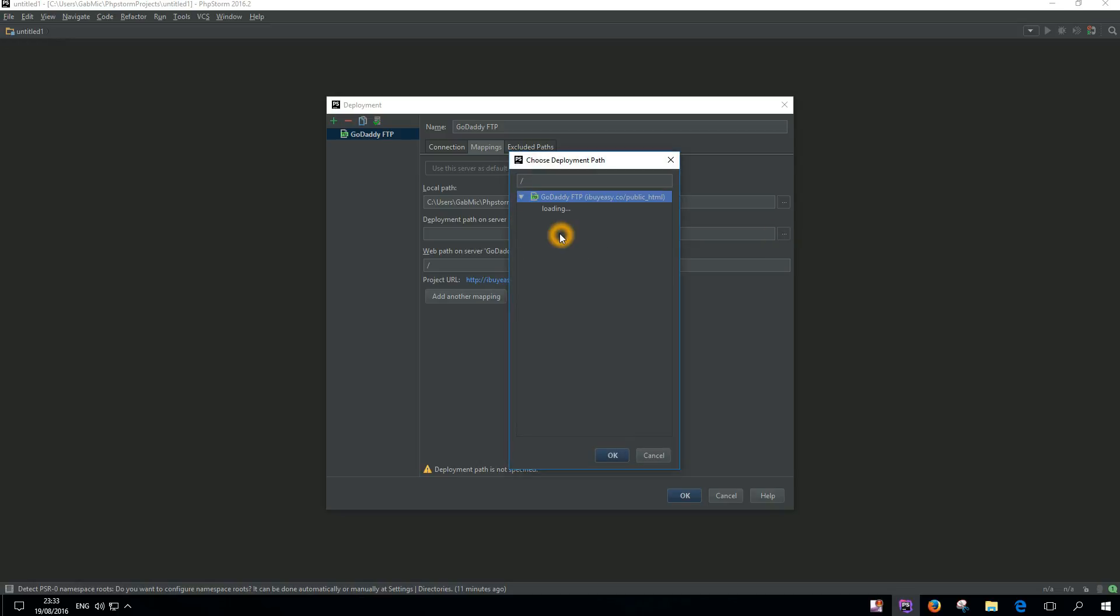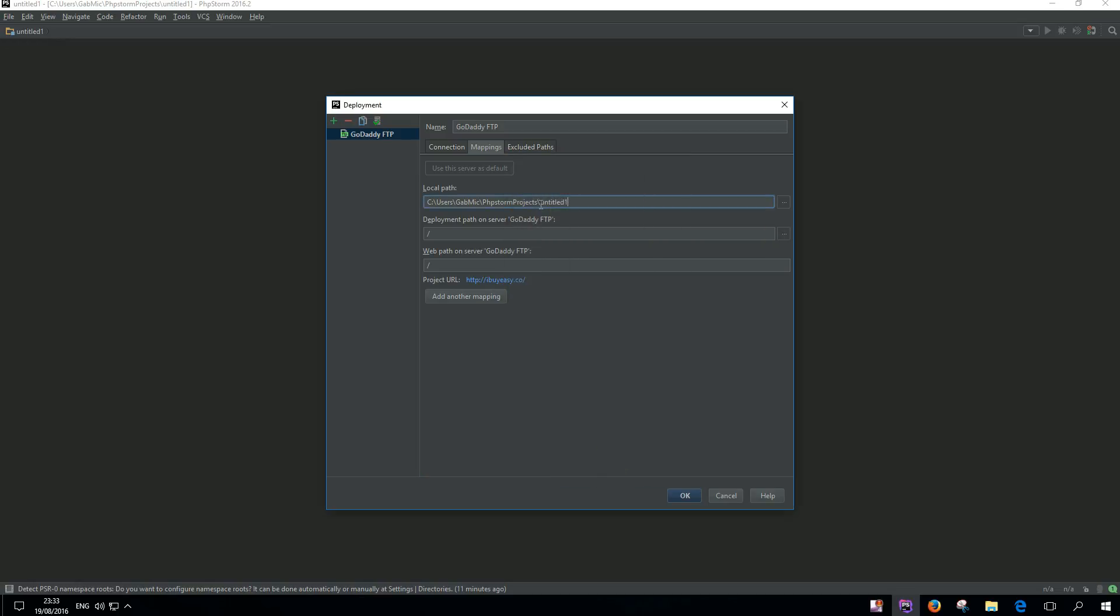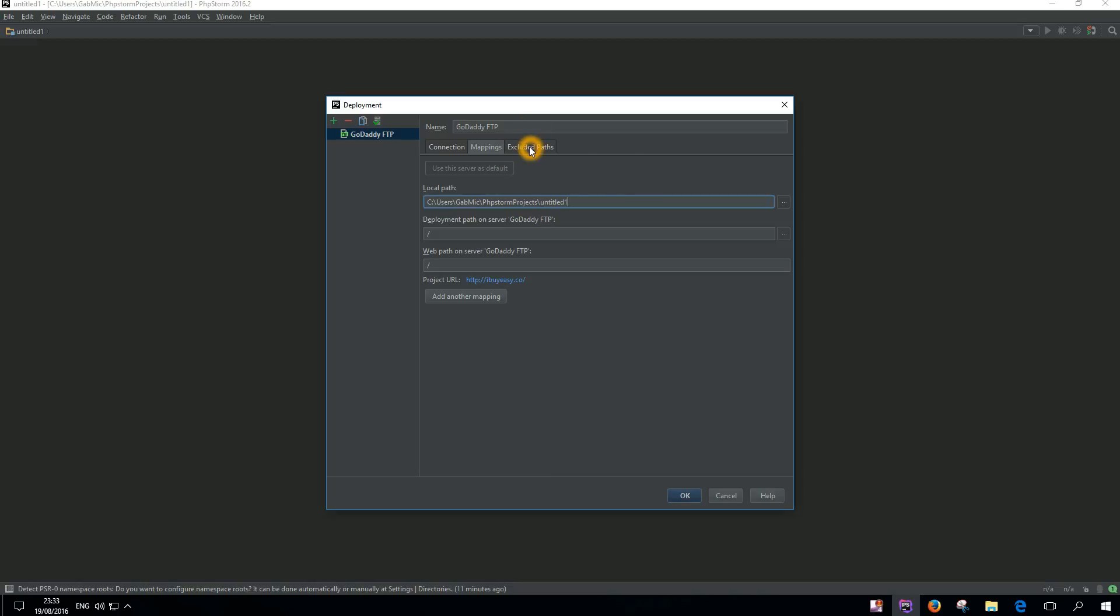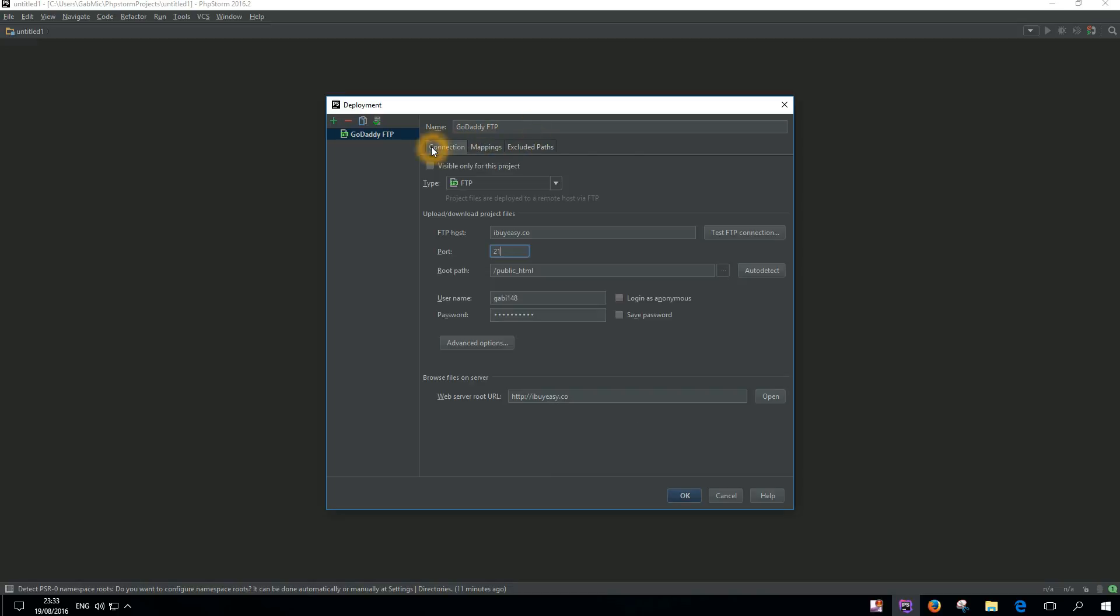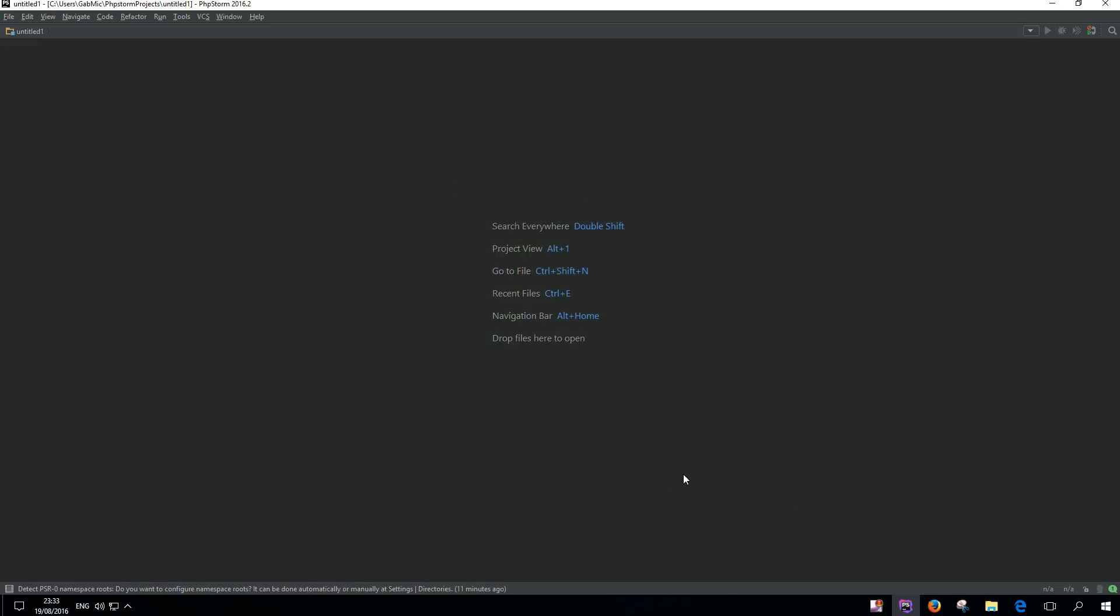You need to go here and also check this. Everything should be set. Let's okay this.